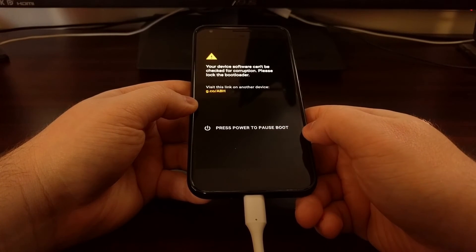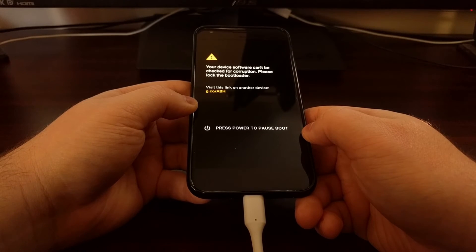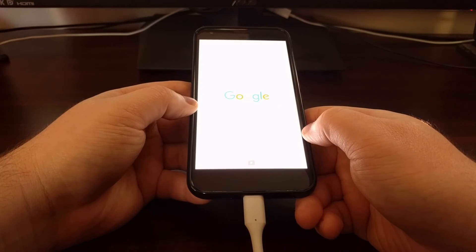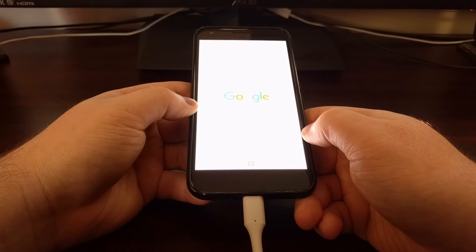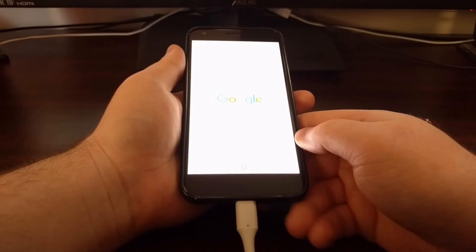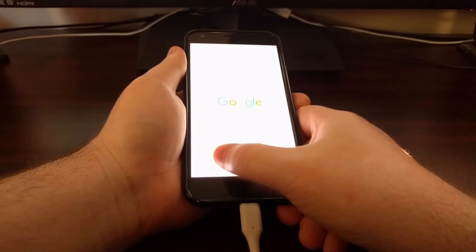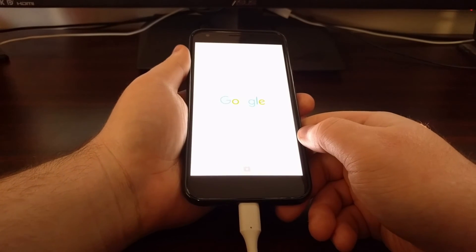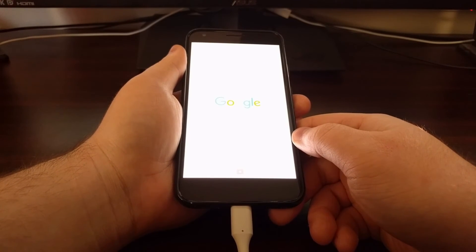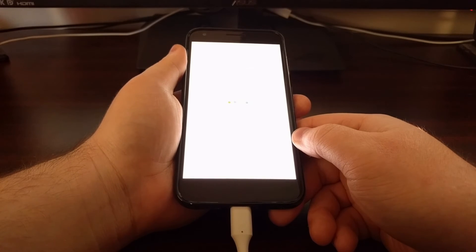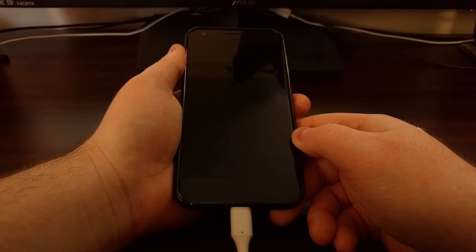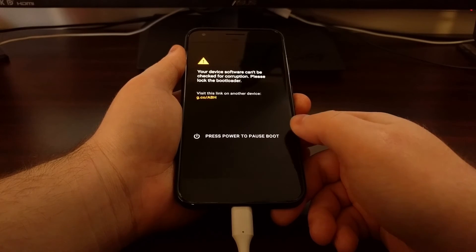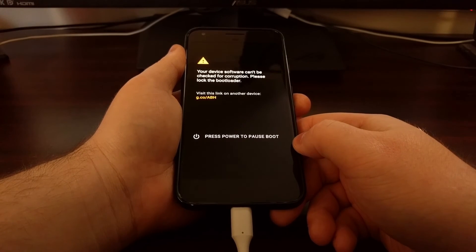So that was one reboot, and the root tools are just doing their job. So just be patient. And see, we got a second reboot right there. This is normal.